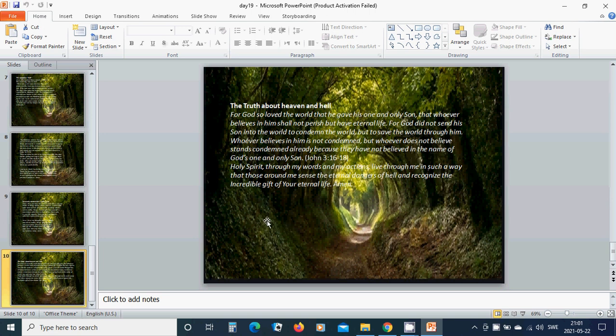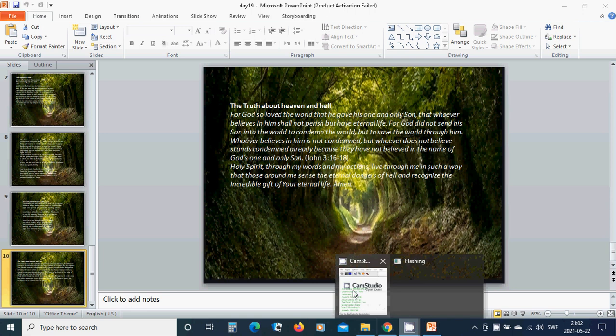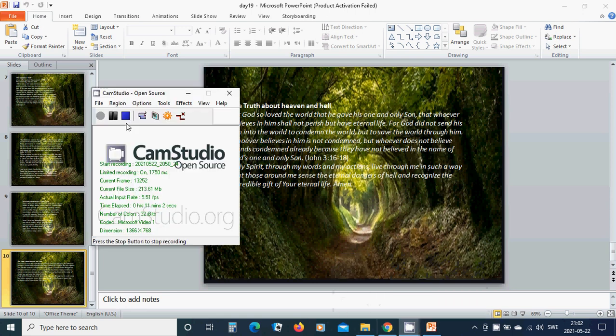Holy Spirit, through my words and my actions, live through me in such a way that those around me sense the eternal danger of hell and recognize the incredible gift of your eternal life. Hallelujah, amen, amen. In the name of Jesus I pray, hallelujah, amen.